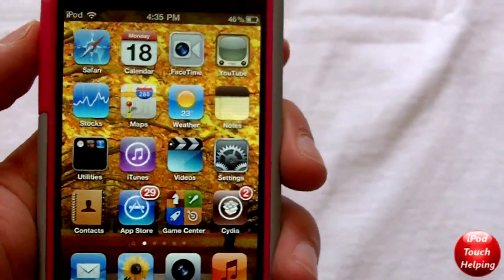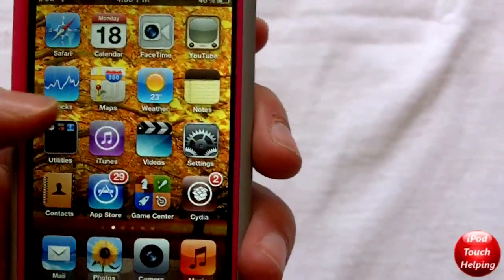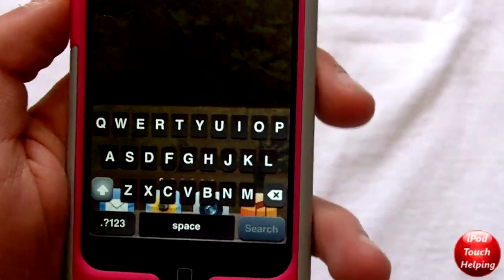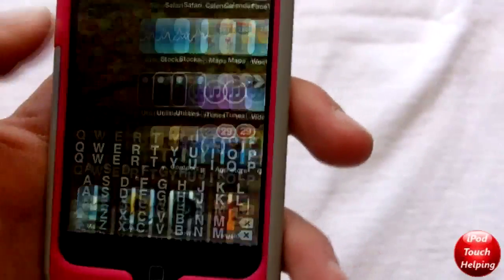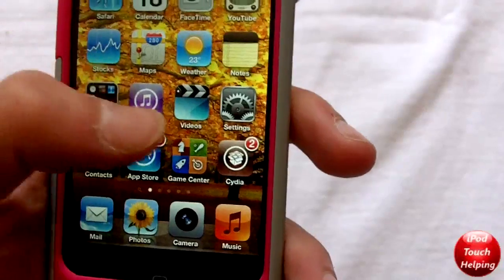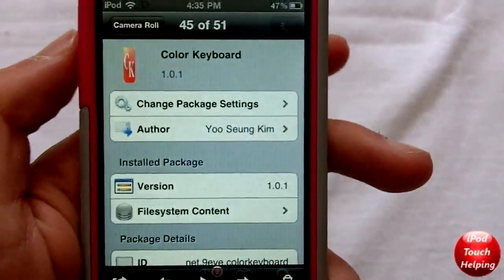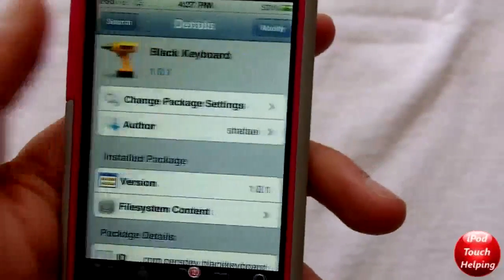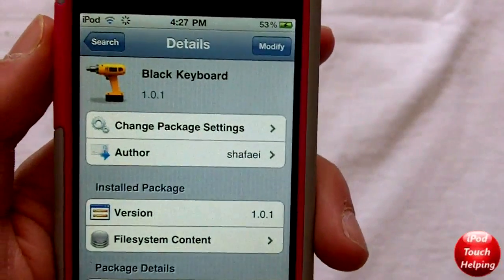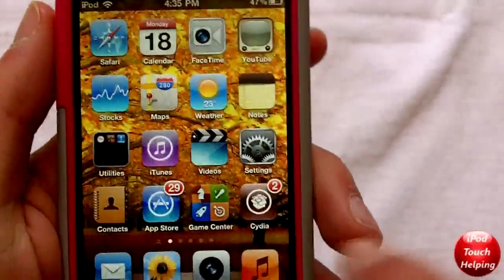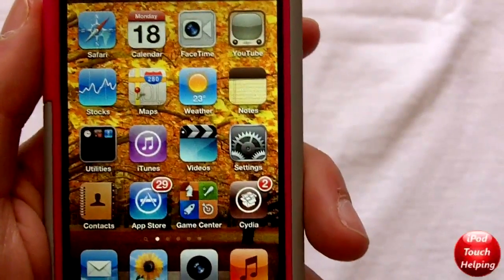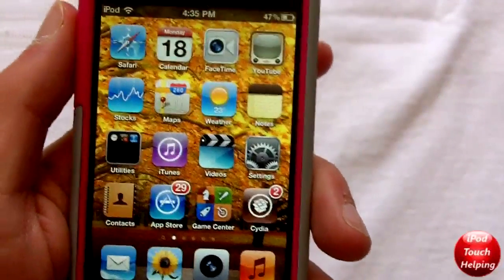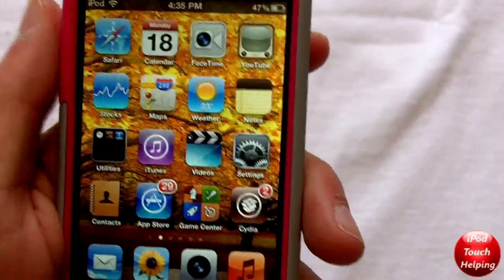I can guarantee they're going to be adding a lot more colors in the future, so the two dollars will probably get you more than what you originally paid for. Right now on my keyboard I've got a cool transparent and black keyboard going on. If you want to get that, you just go into Cydia and search for 'Color Keyboard' and install it. If you want the free black keyboard, search 'Black Keyboard' in Cydia. Once it's installed, you respring or reboot and you're set to go.